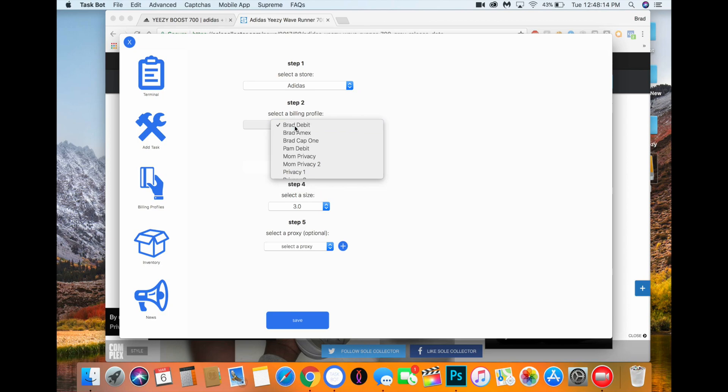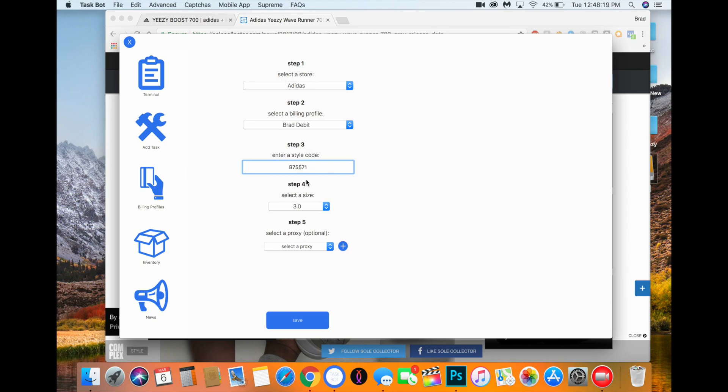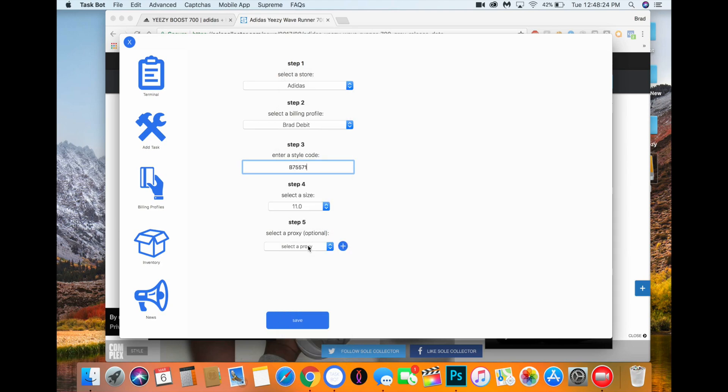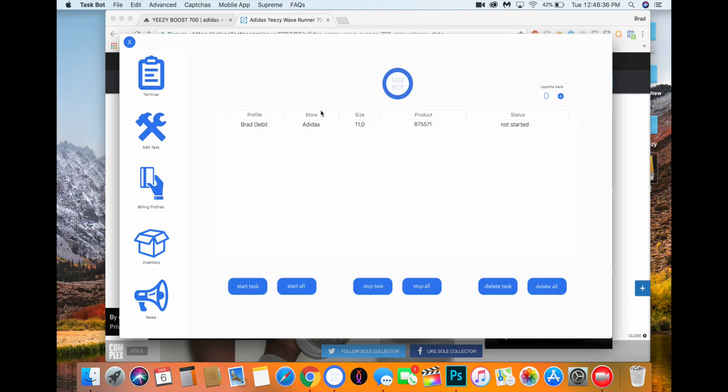It's going to be Adidas. Obviously, you're going to choose your billing, and then you're going to enter the style code, which is the product ID, which for now what I just looked up is B75571. Then you're going to choose your size, whatever size you want, and then proxy. You don't need a proxy for TaskBot on Adidas. You're not going to need it. Just trust me.